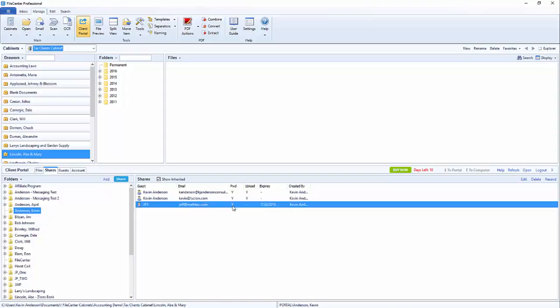You can now see that there is a password, still no upload capabilities, and there is an expiration date now. It does show you who did the creation of the guest so that you can see that here as well.